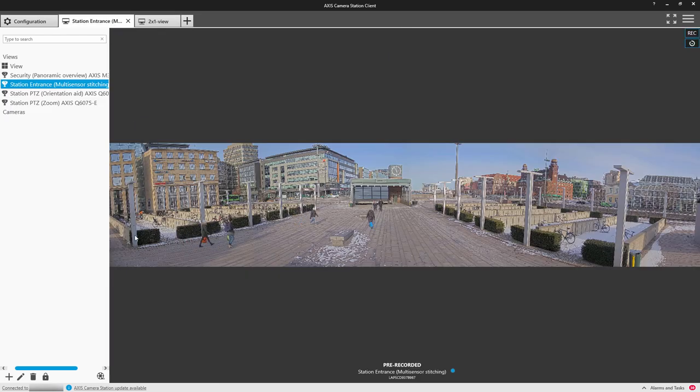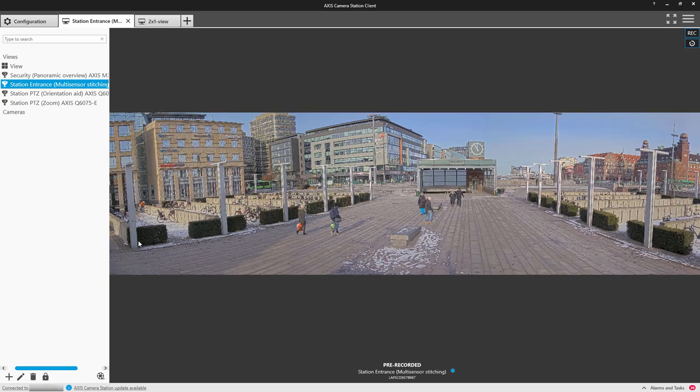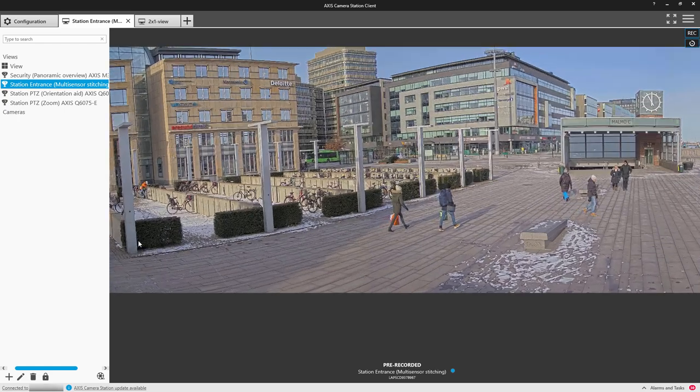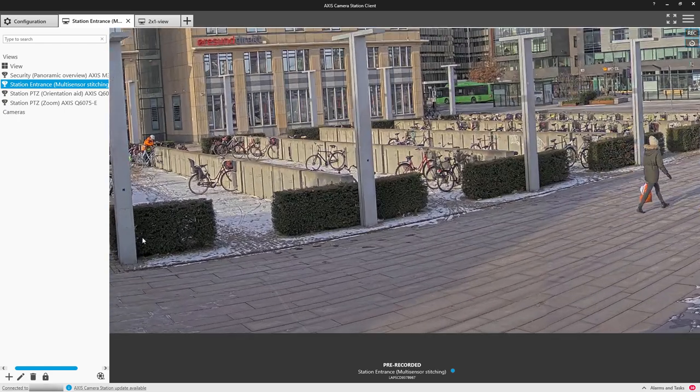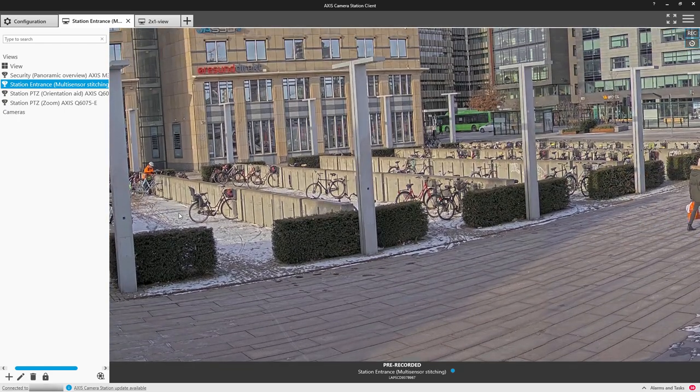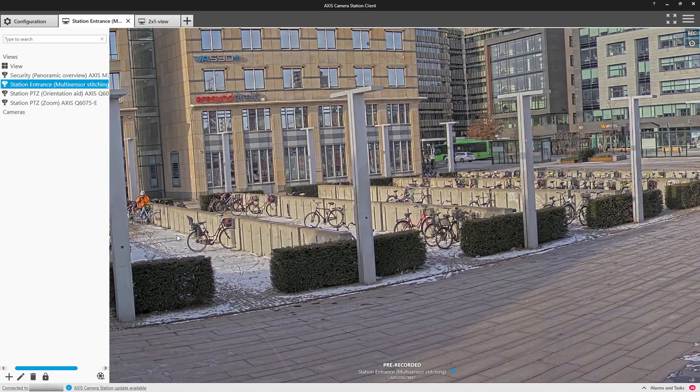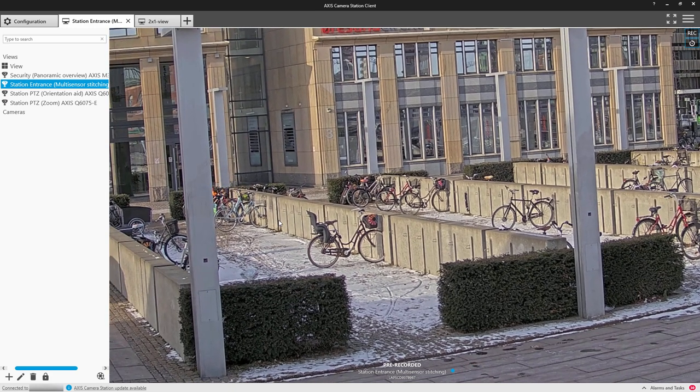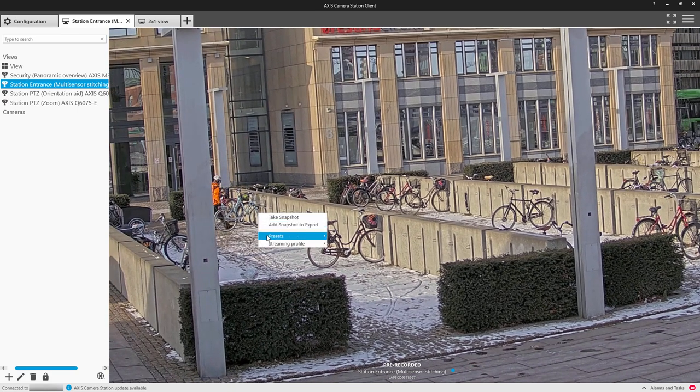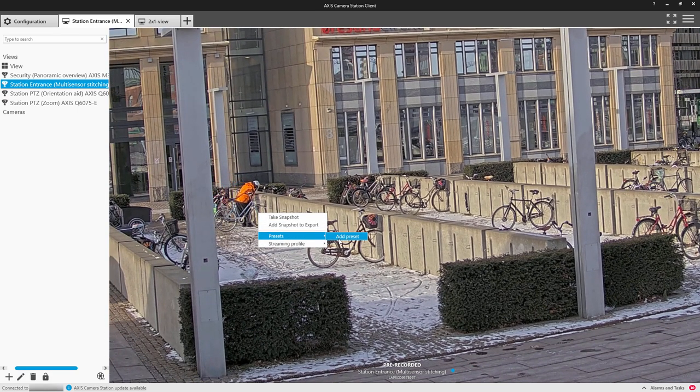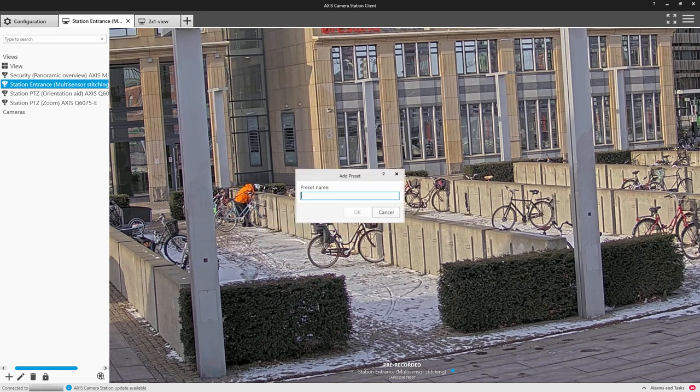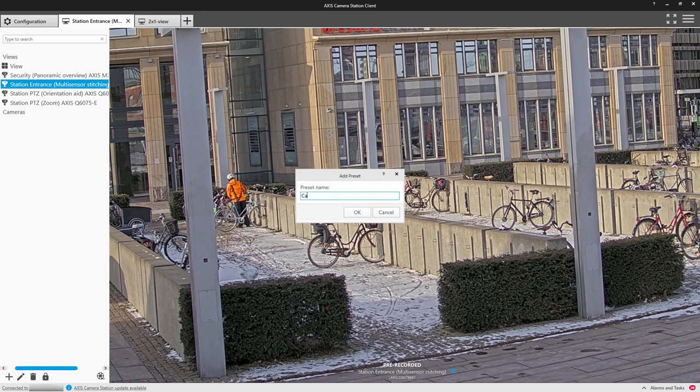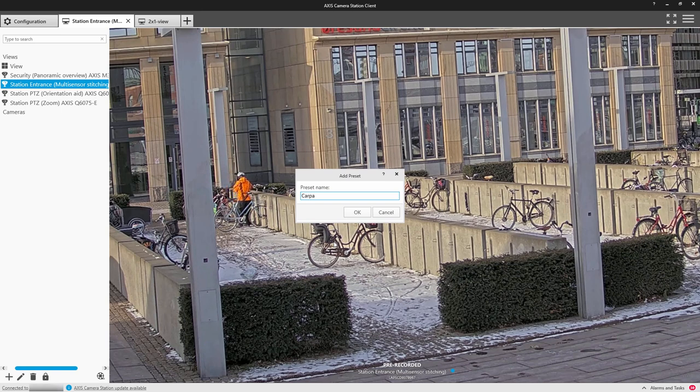Here I'm using the mouse scroll wheel to zoom in to a multi-sensor panoramic camera. I've right-hand clicked and I can add a digital preset. This is really useful in these larger multi-sensor cameras as you can get to a certain position really quickly.